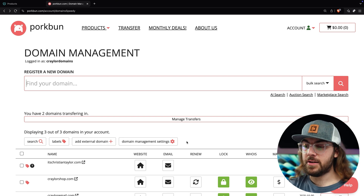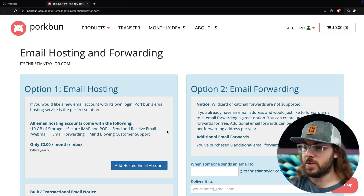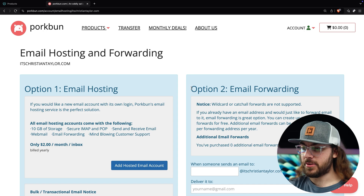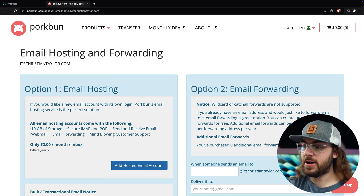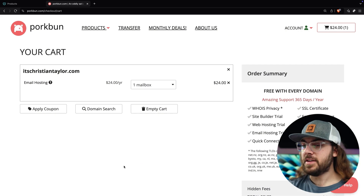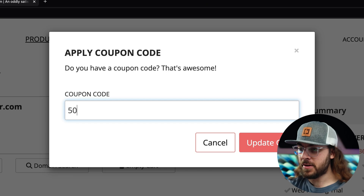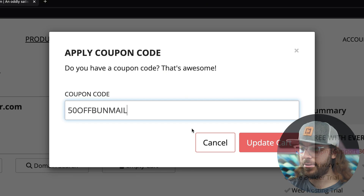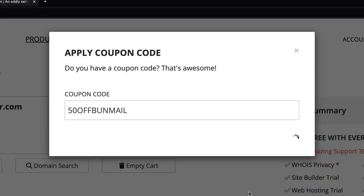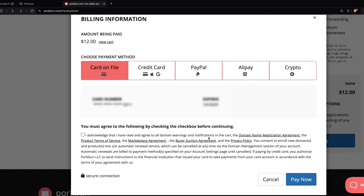Since the domain is already in my account, I'll proceed with clicking the email icon, and we're presented with two options: email hosting and email forwarding. Since I'm migrating an inbox, I want to proceed with email hosting, so I'll click add hosted email account. When the email hosting is added to your cart, don't forget to click the add coupon button and use promo code 50OFFBUNMAIL for 50% off the first year. Now you can scroll down and enter your billing details to complete the order.